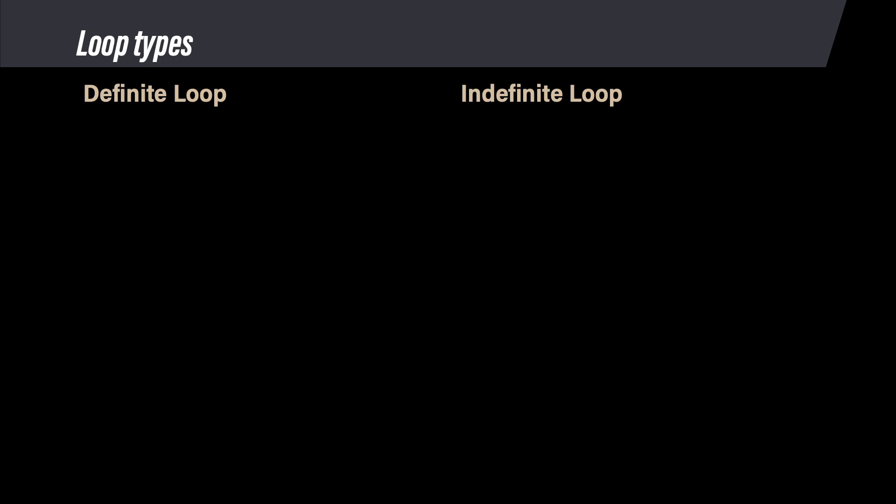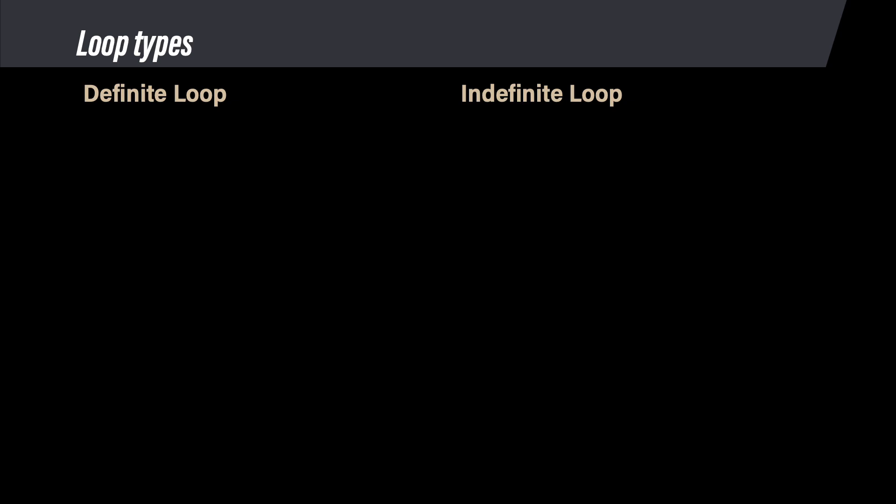There are two types of loops in MATLAB. You can have a loop where you know the number of iterations when you write the program. This is called a definite loop. In MATLAB, you use the for command for a definite loop, so they are also called for loops. The decision in a definite loop always checks to see if the loop has repeated for the specified number of iterations.